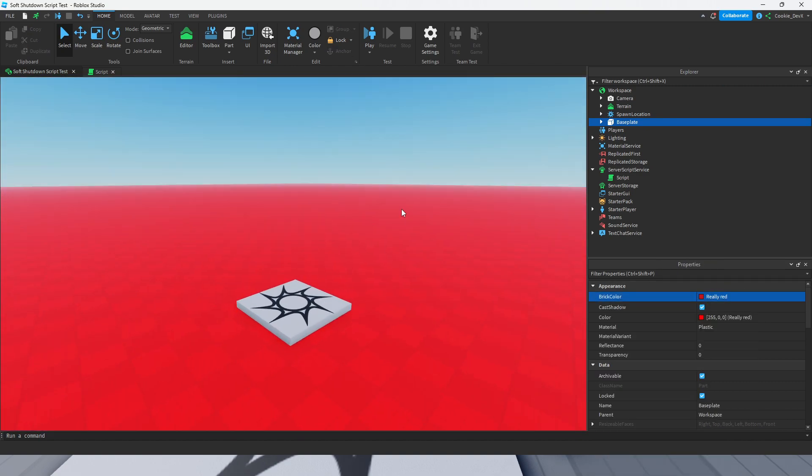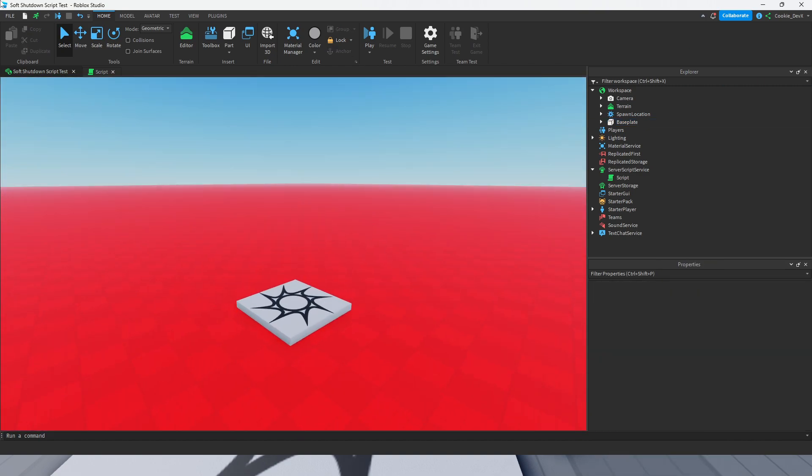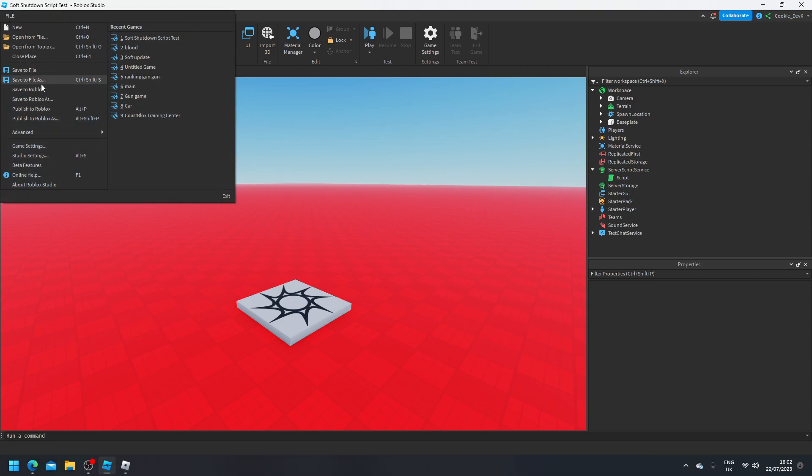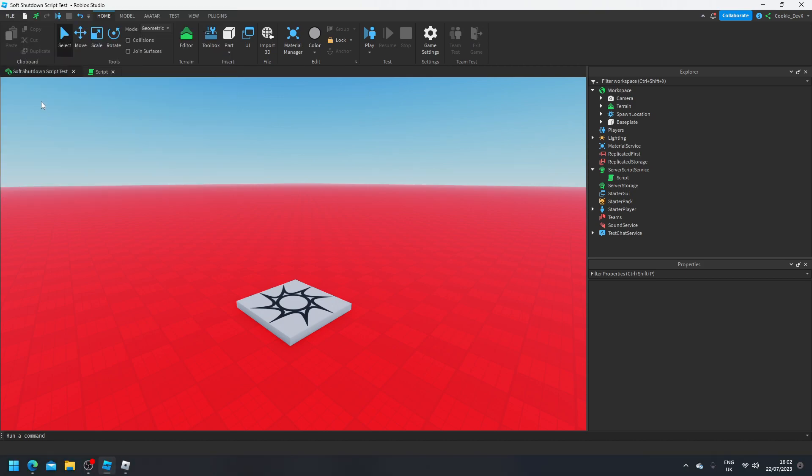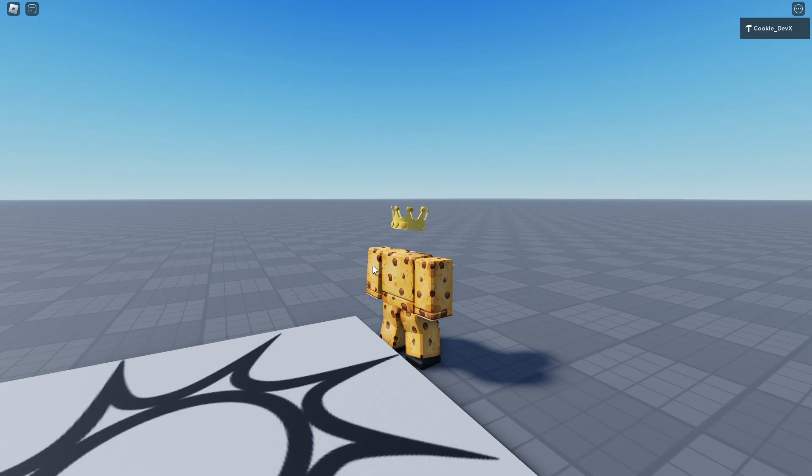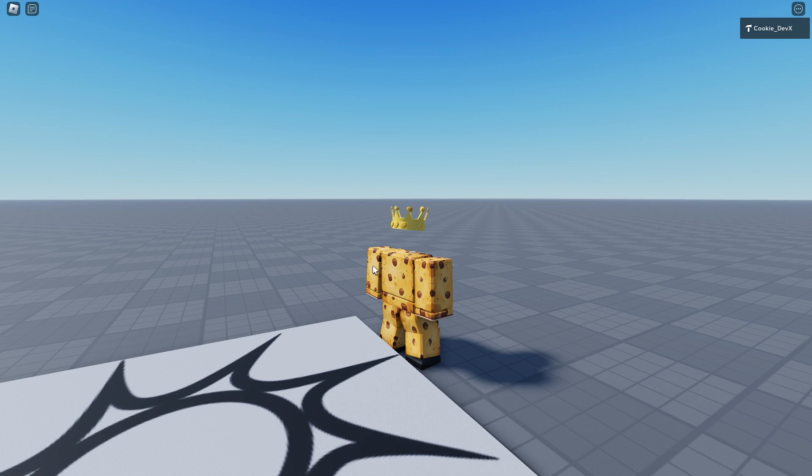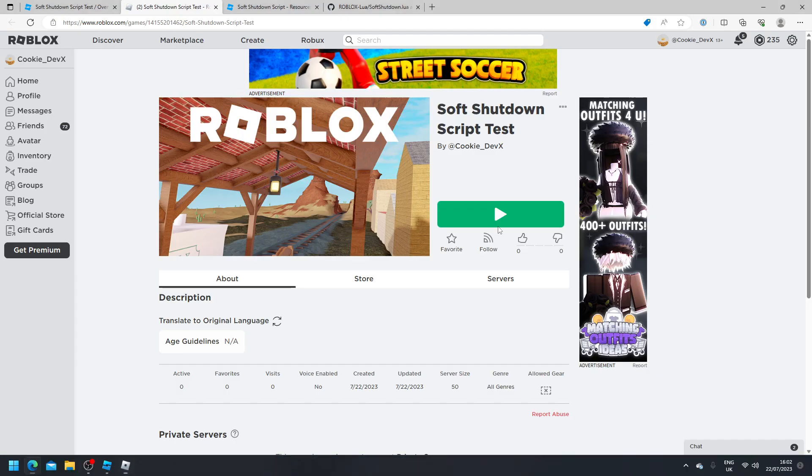Then we click file and publish to Roblox. You're going to notice, hey, nothing's changed and that soft shutdown script hasn't taken into play. Well, yes, that's exactly the point.